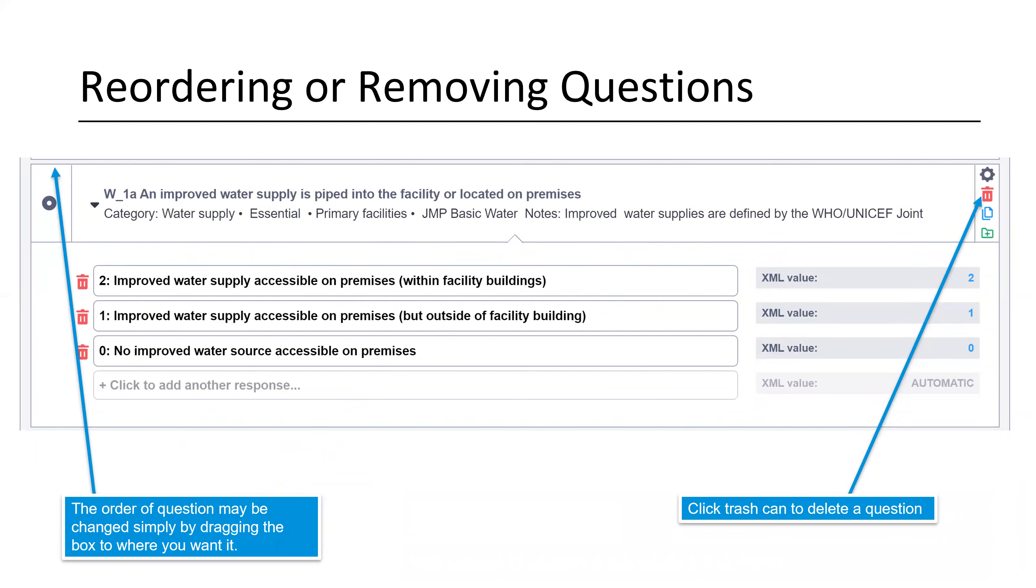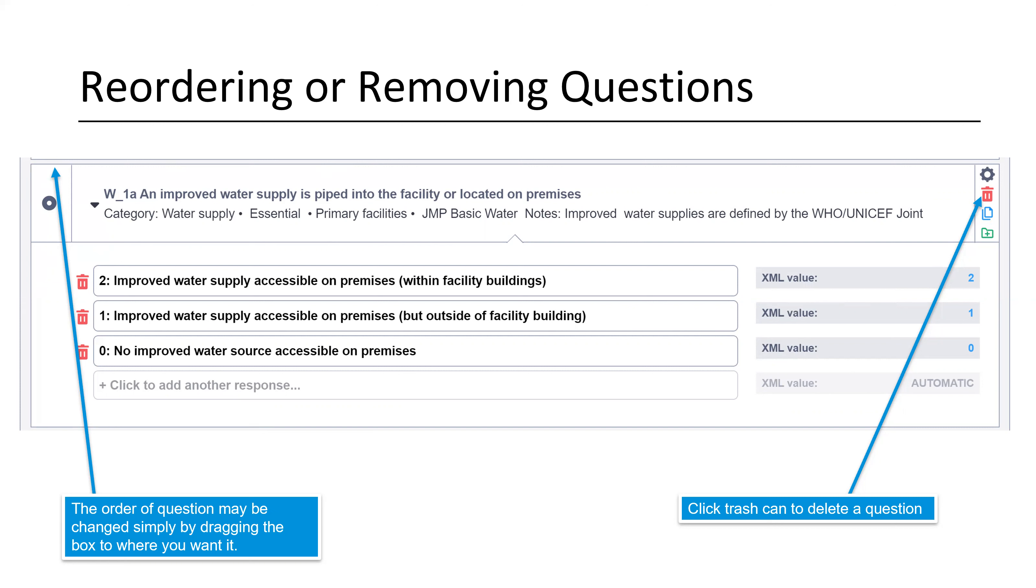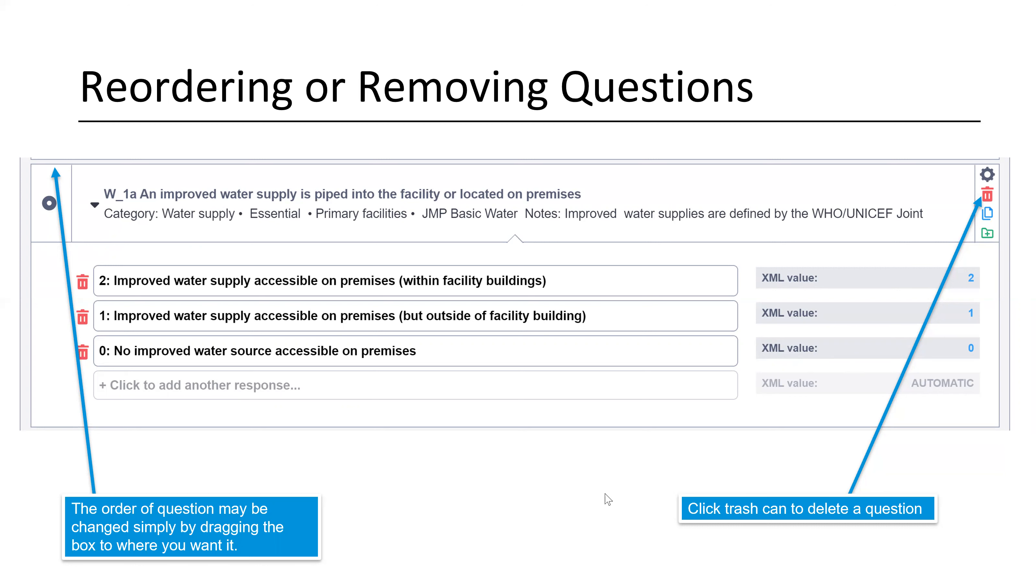If you'd like to reorder or remove questions, those are also very easy to do. The order of a question can be changed simply by dragging the box to where you want it. If you go up to the upper left hand corner and click on the edge of the box, you can drag it to where you want it. Likewise, you can click the trash can to delete a question. Know that if you delete a question, you can't get it back. It will give you a message that says, are you sure you want to delete this? Obviously, if you click yes and you didn't mean to, you can not save your changes and go back and do it. But if you've made other changes before you accidentally deleted one, then it's going to be difficult to get back.